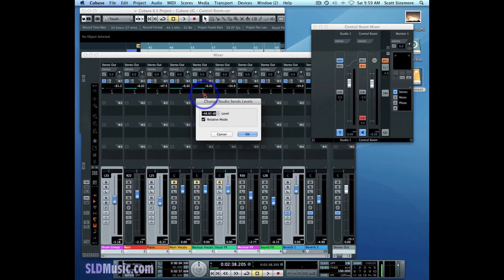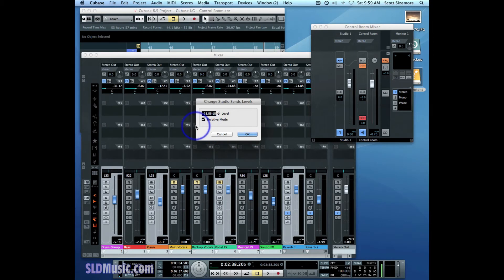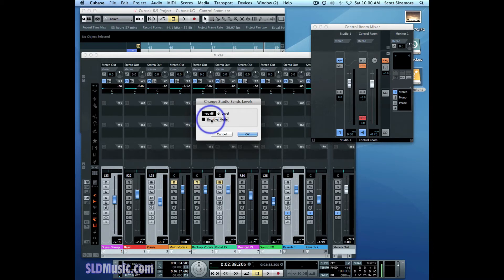If I go into Absolute Mode by unchecking this box, it will take all those selected Studio Sends and now I've got absolute control of the level.